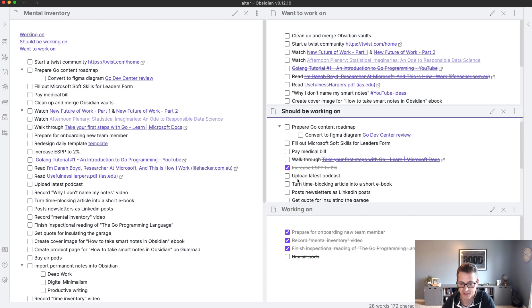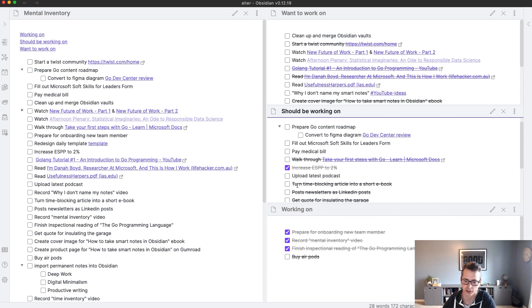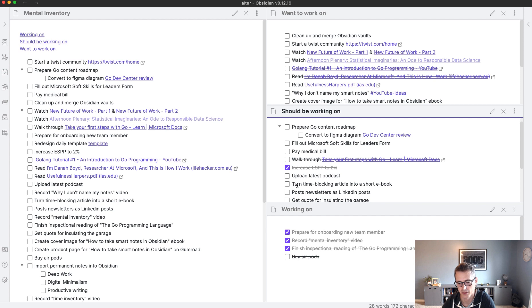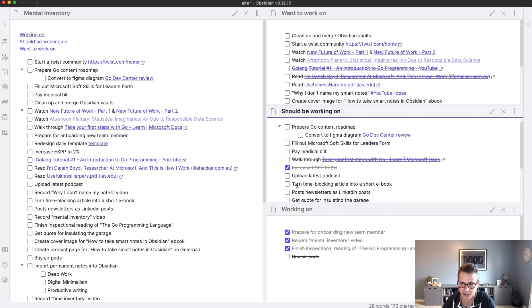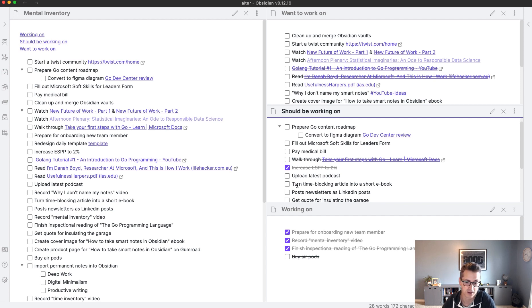I had a couple of ideas that would have been good to do that I should do is to turn my time blocking article that I had posted to a short ebook, because it's more easily consumed in that manner. And I have some more thoughts I could add in there. Same thing with post newsletters, LinkedIn cross posting gets more visibility. I should do it. I don't want to do it. And in this case I've decided I'm not going to do it.